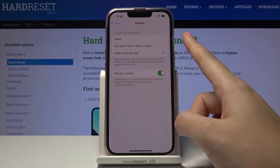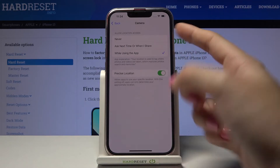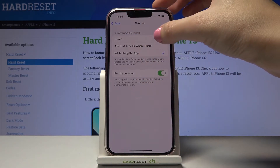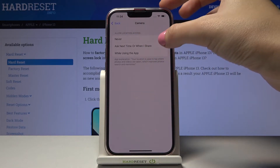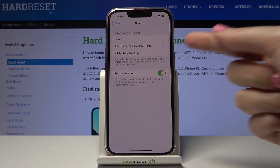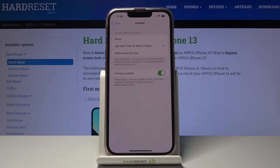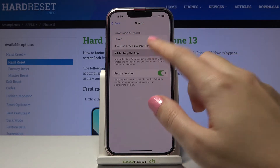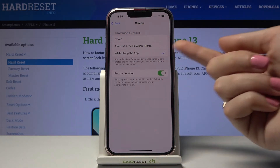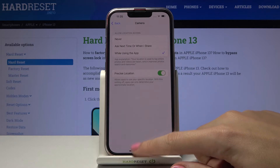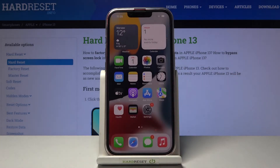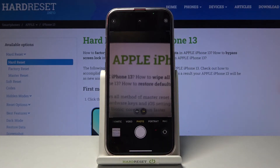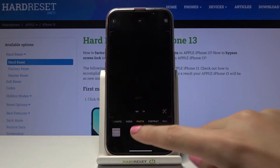Now we can decide to allow it or not. We can pick Never, Ask Next Time, or While Using the App. Let's leave it on While Using the App, and now let's move to the Camera to take a picture.